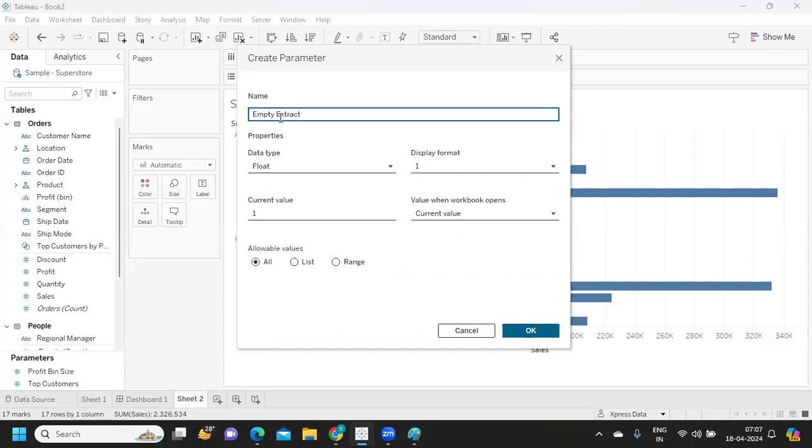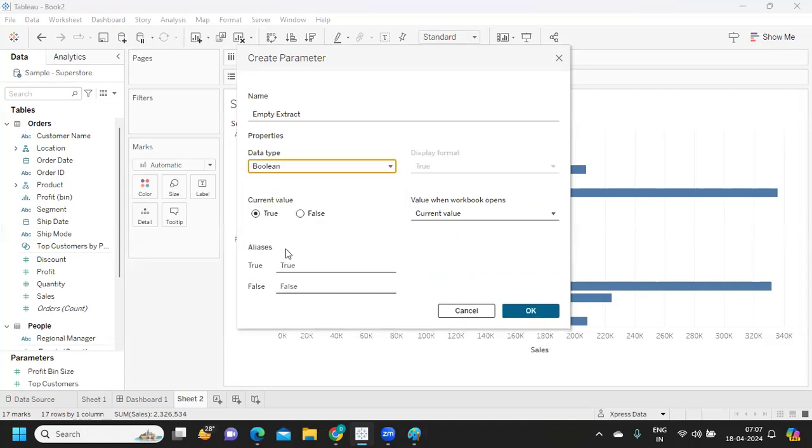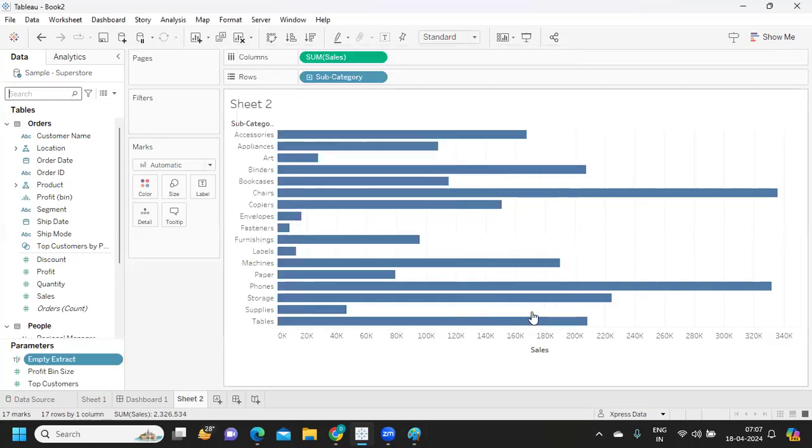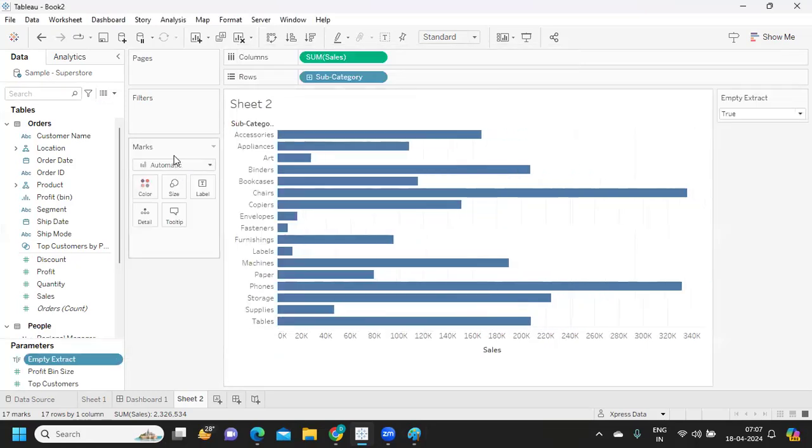I'm choosing the data type for this as Boolean and I have true and false in that. So click on okay. So I am showing this parameter. This parameter will act as a toggle button for us.